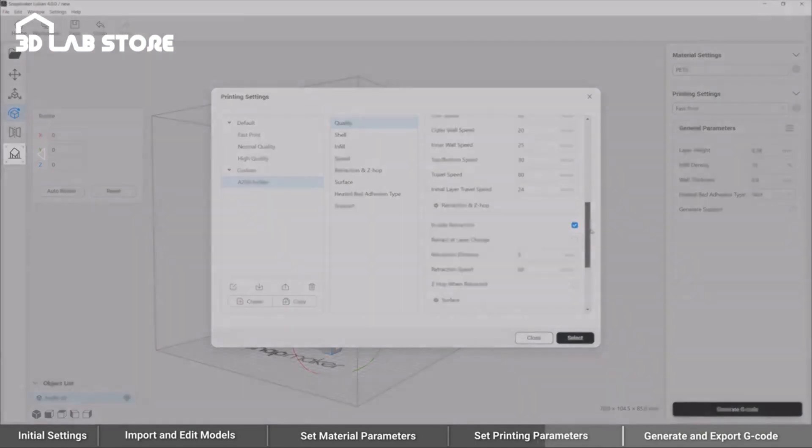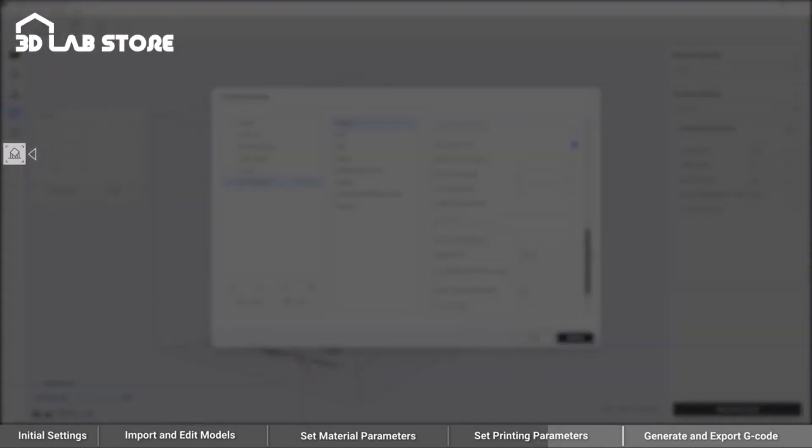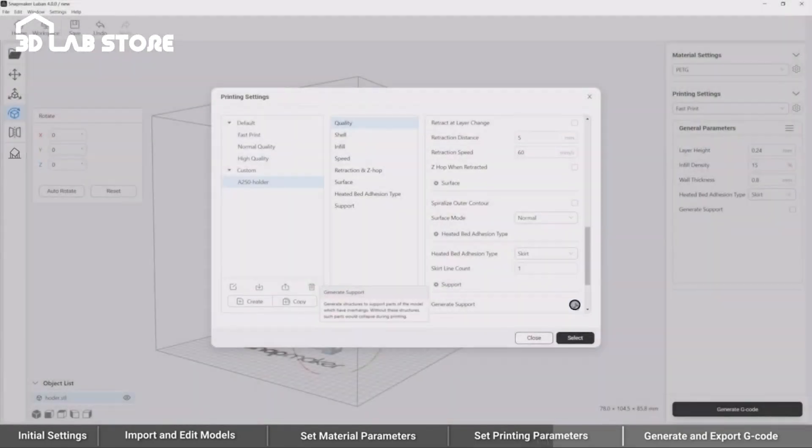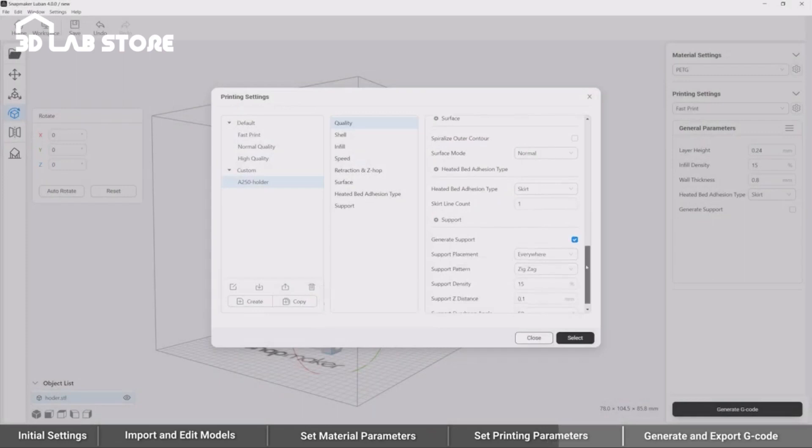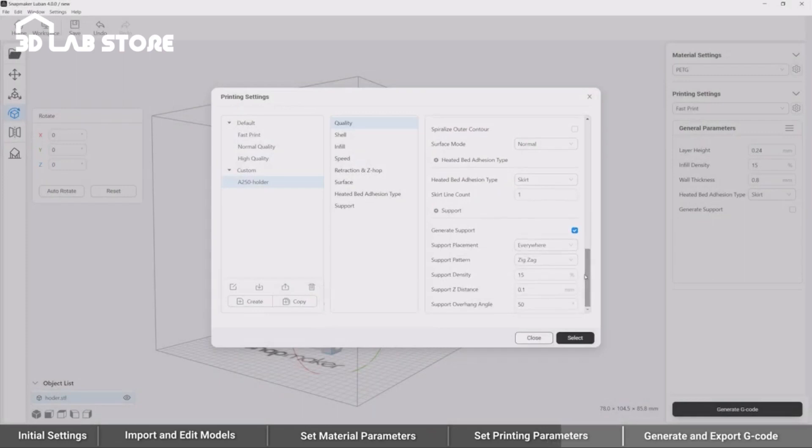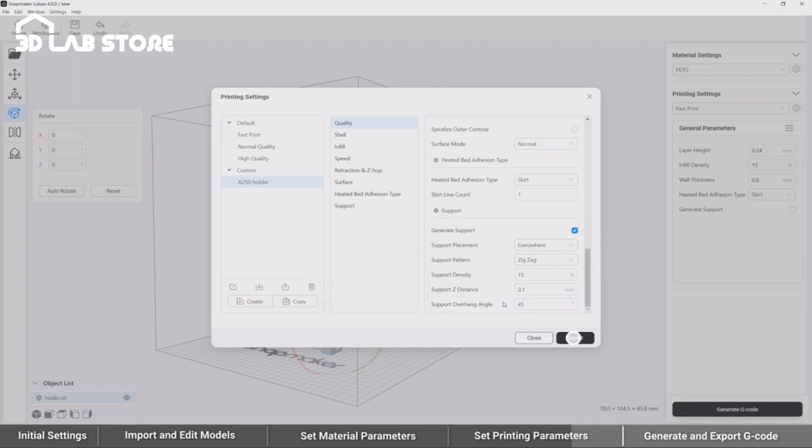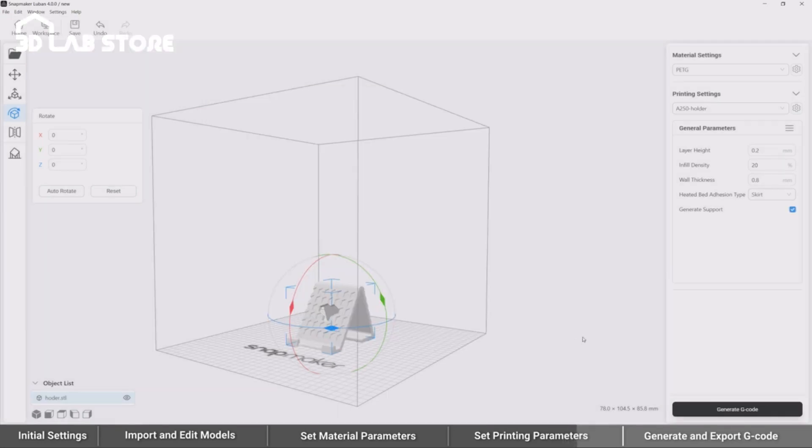As for the support, you can either add it manually in the toolbar or generate it automatically here. In this window, you can also set the support in detail, such as the pattern and density. When you finish, click Select to apply the changes.